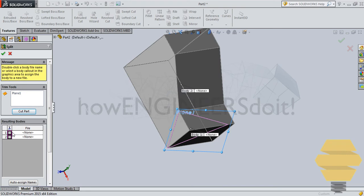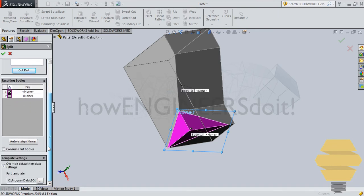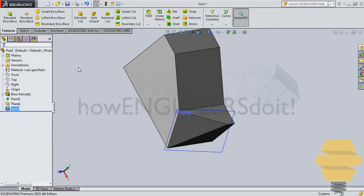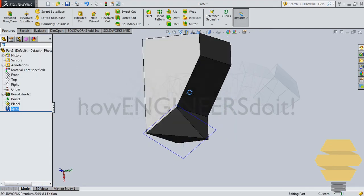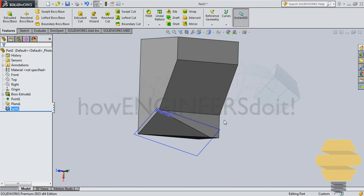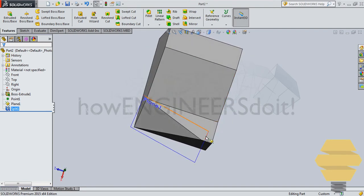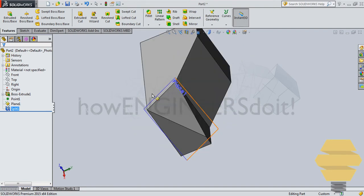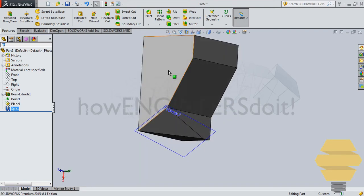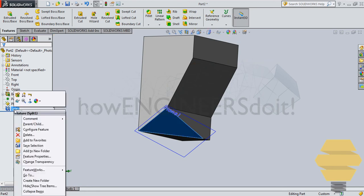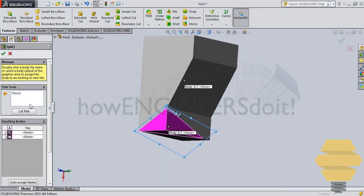And you select that and go for Cut Part. And here you can tick one of them. And consume cut bodies. And click on Tick Mark. And that part will be consumed and we'll have the desired result. If in your case that the other part is getting consumed, you can always go for right click over here. Go for Edit Feature.